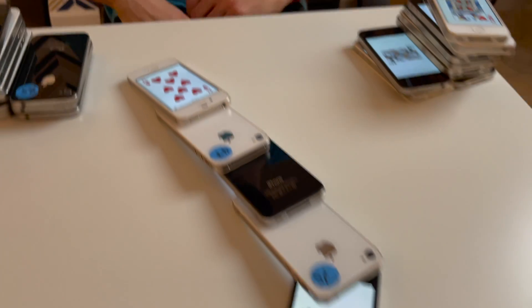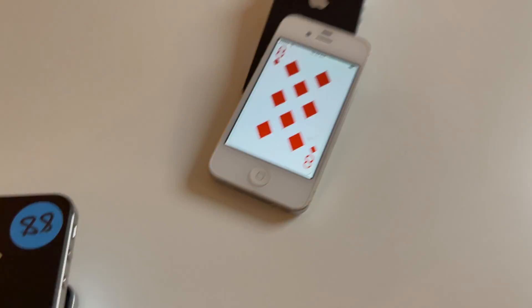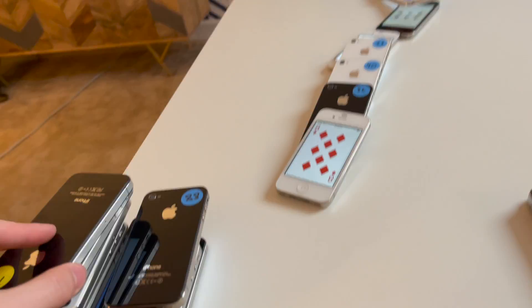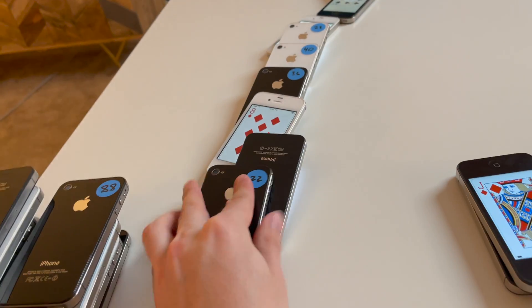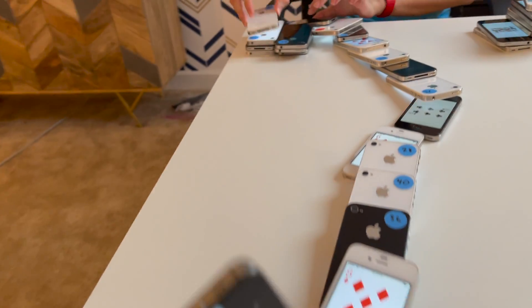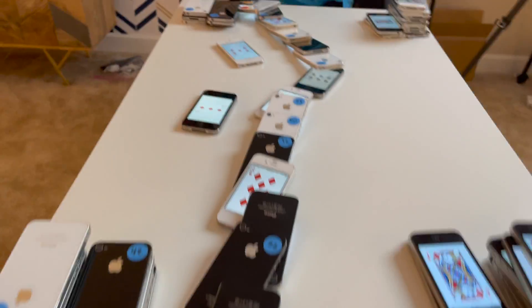I can't believe how intense this game of war is. We have a double tie. Are you ready? We got a triple deal — one, two, three. Oh my god! You won with the five!